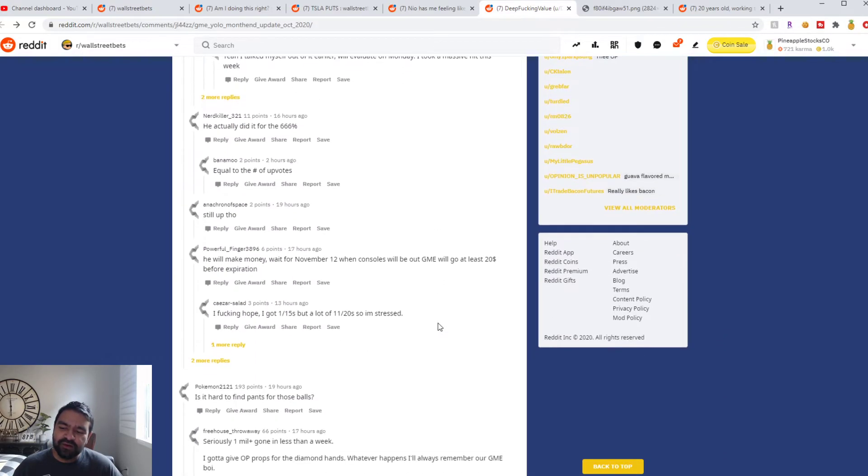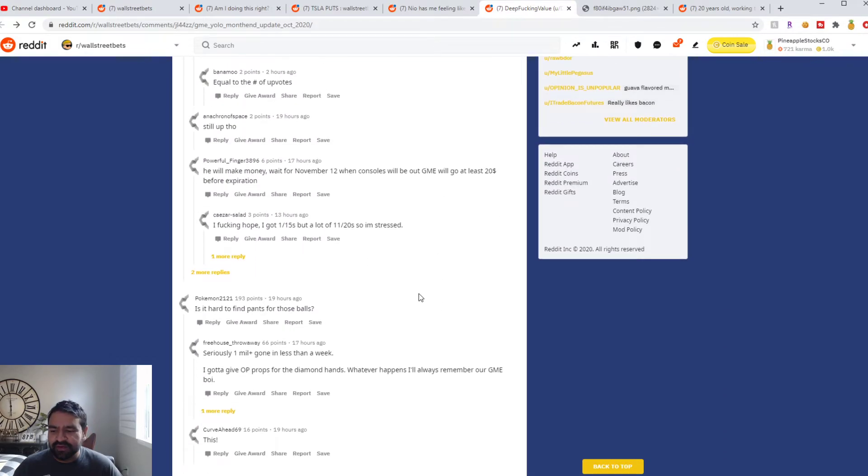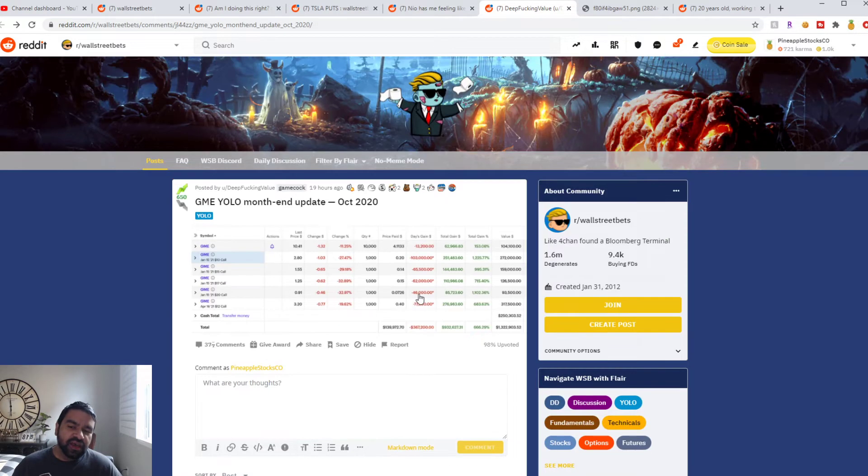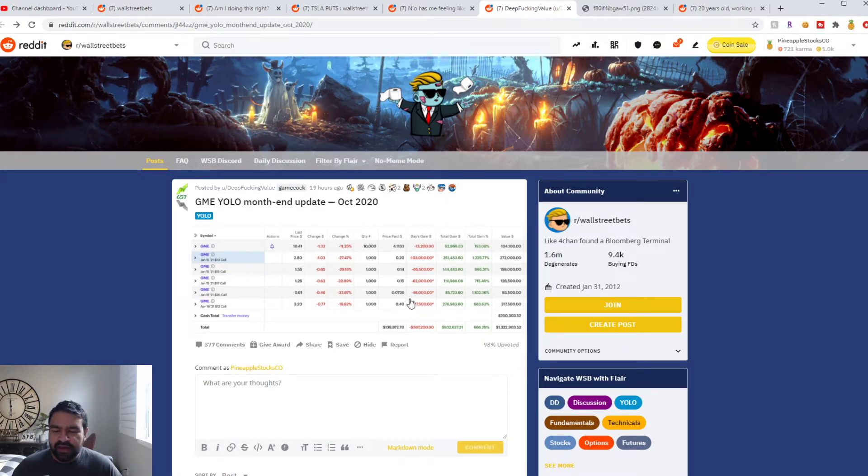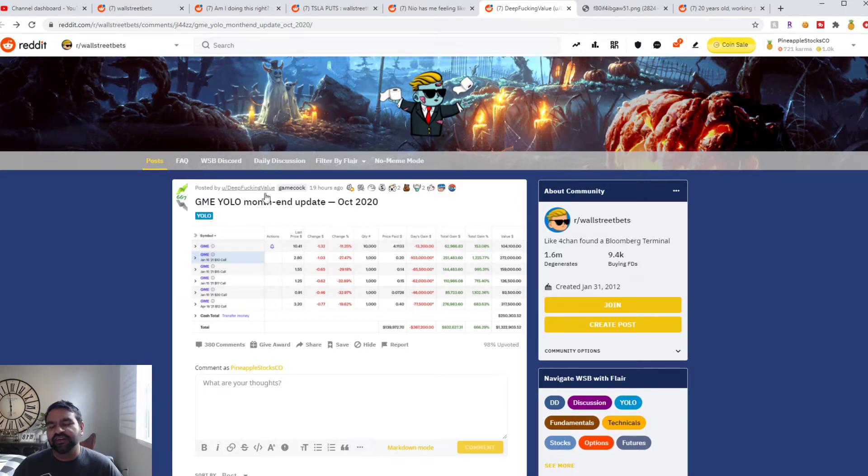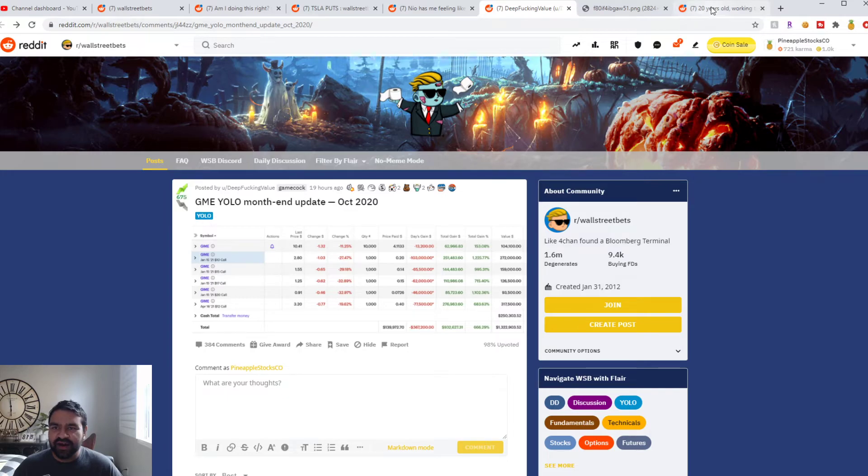This guy will live to be a WallStreetBets legend if he loses everything or if he walks away with at least $5 million from this trade. So we're gonna continue following Deep Fucking Value and seeing if he is going to win.